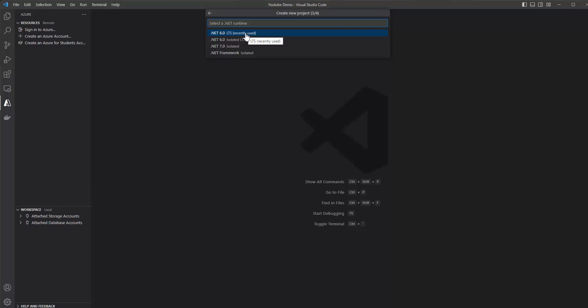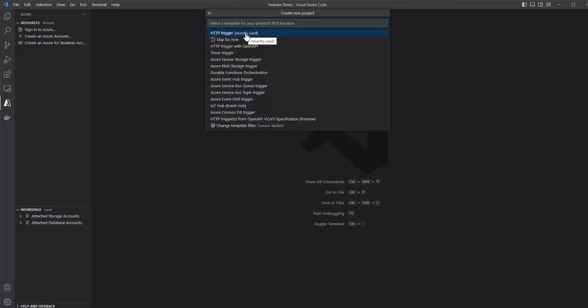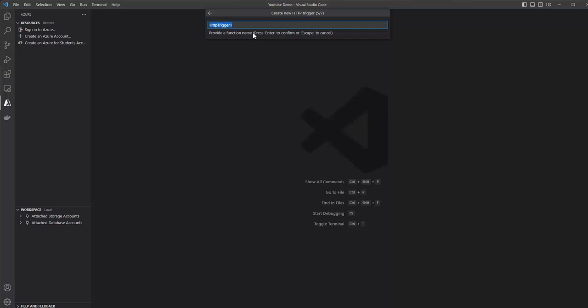We need to choose the same runtime stack that we already used to create our Azure Function resource on the Azure portal, so that when deploying this function to our actual Azure Function resource, we can meet all the requirements. Then we have to choose the trigger from the list — let's go with the HTTP trigger. An HTTP trigger is one that is executed whenever an HTTP request is raised.